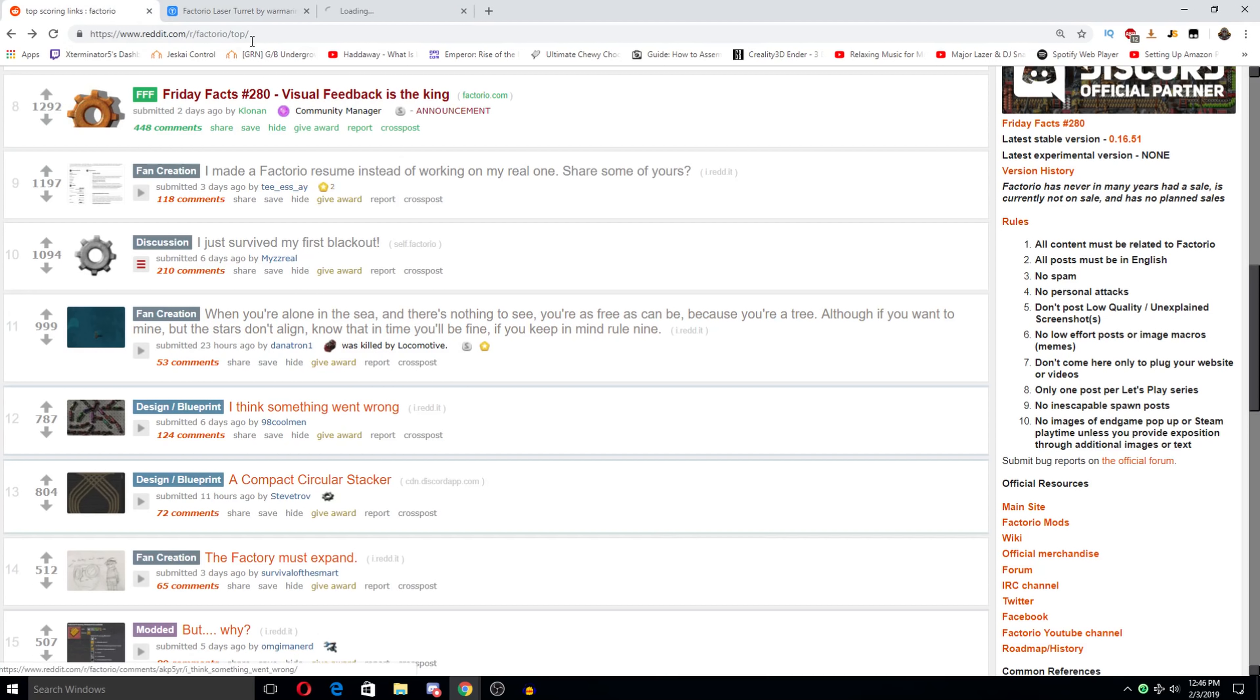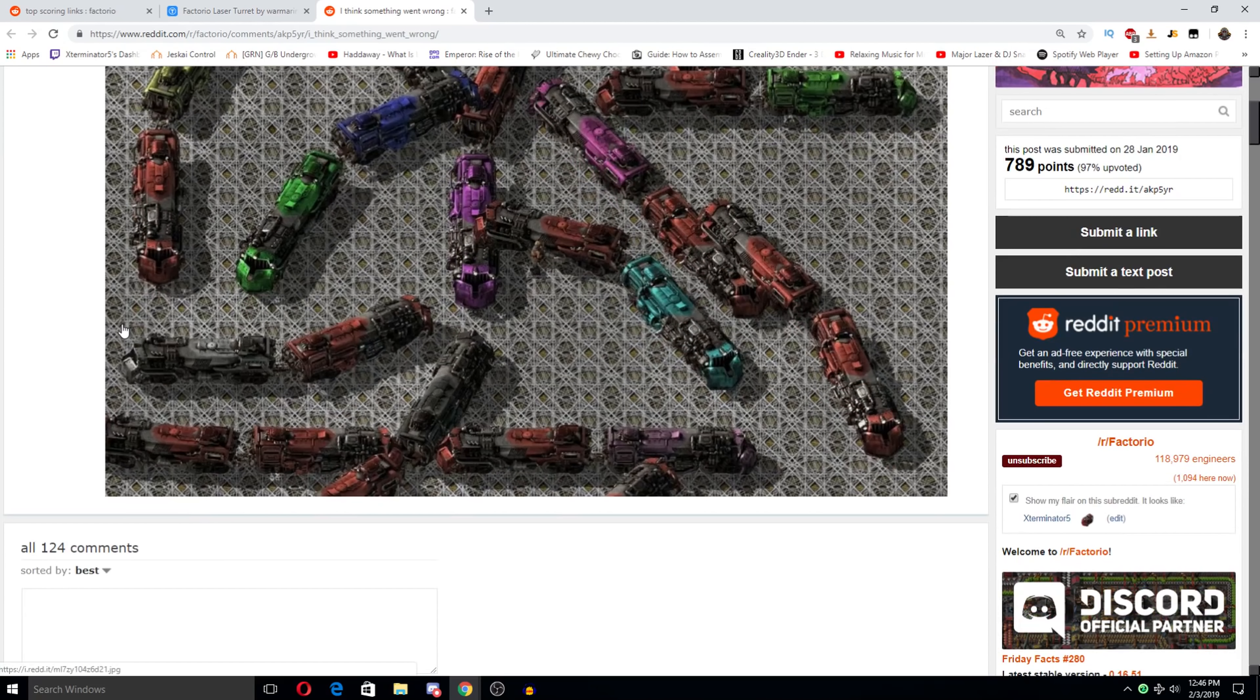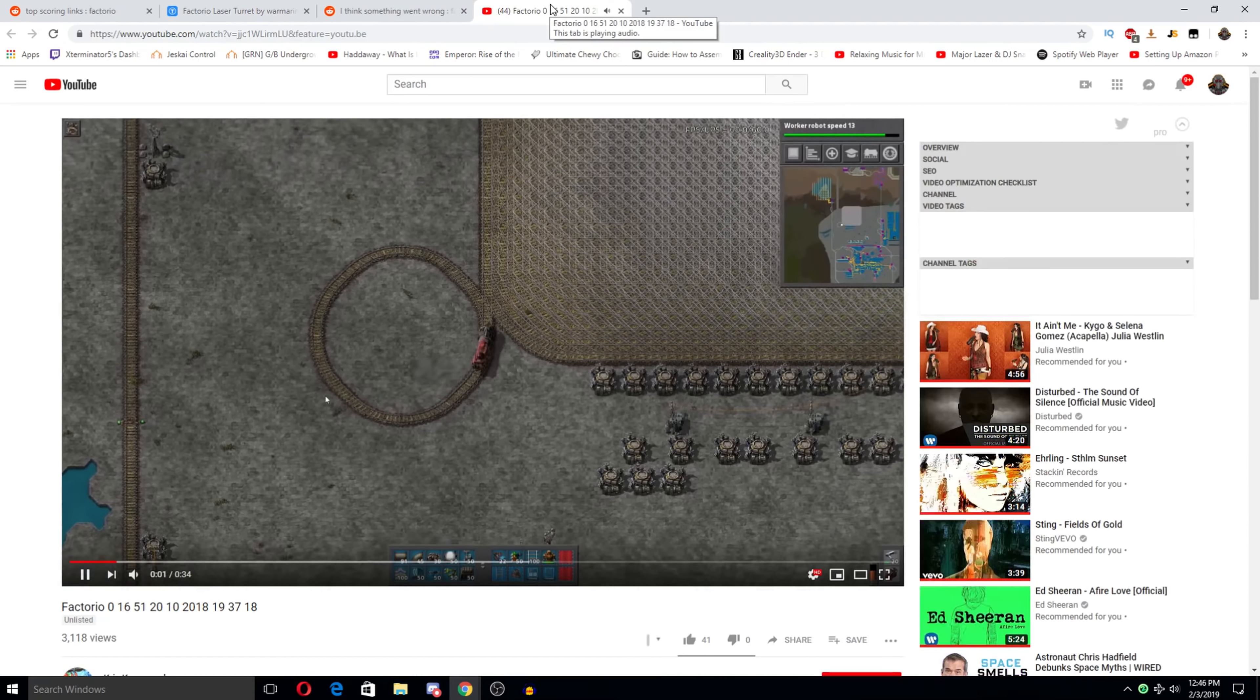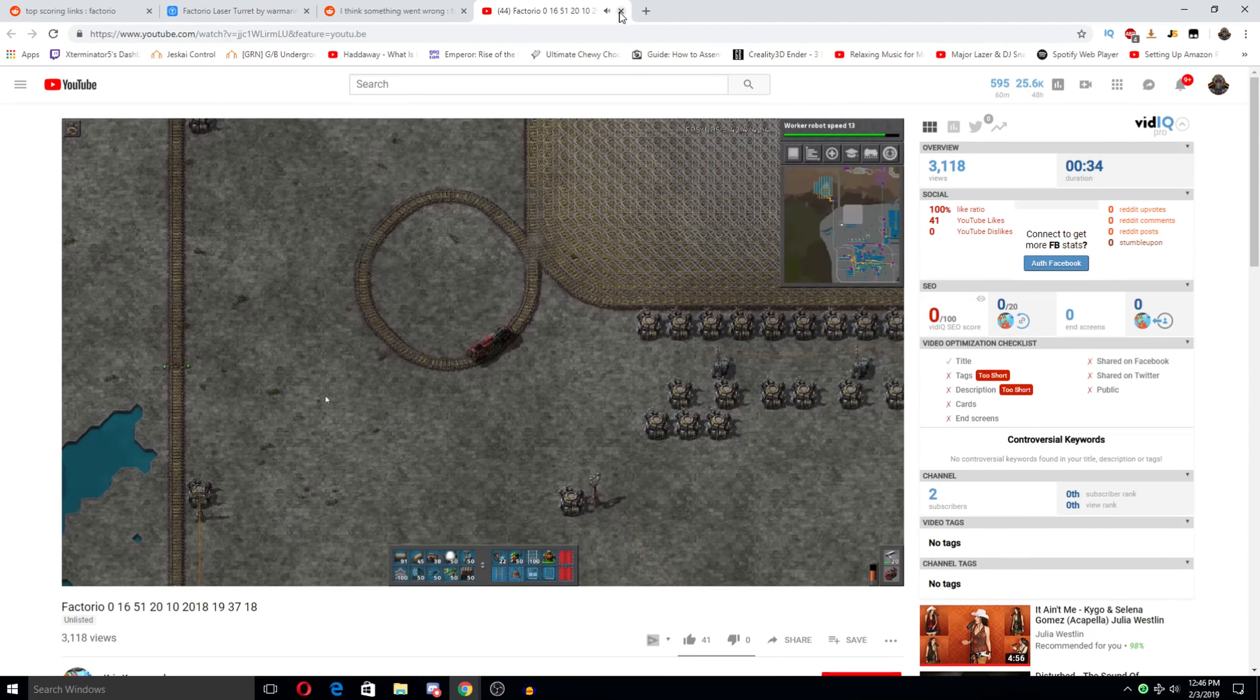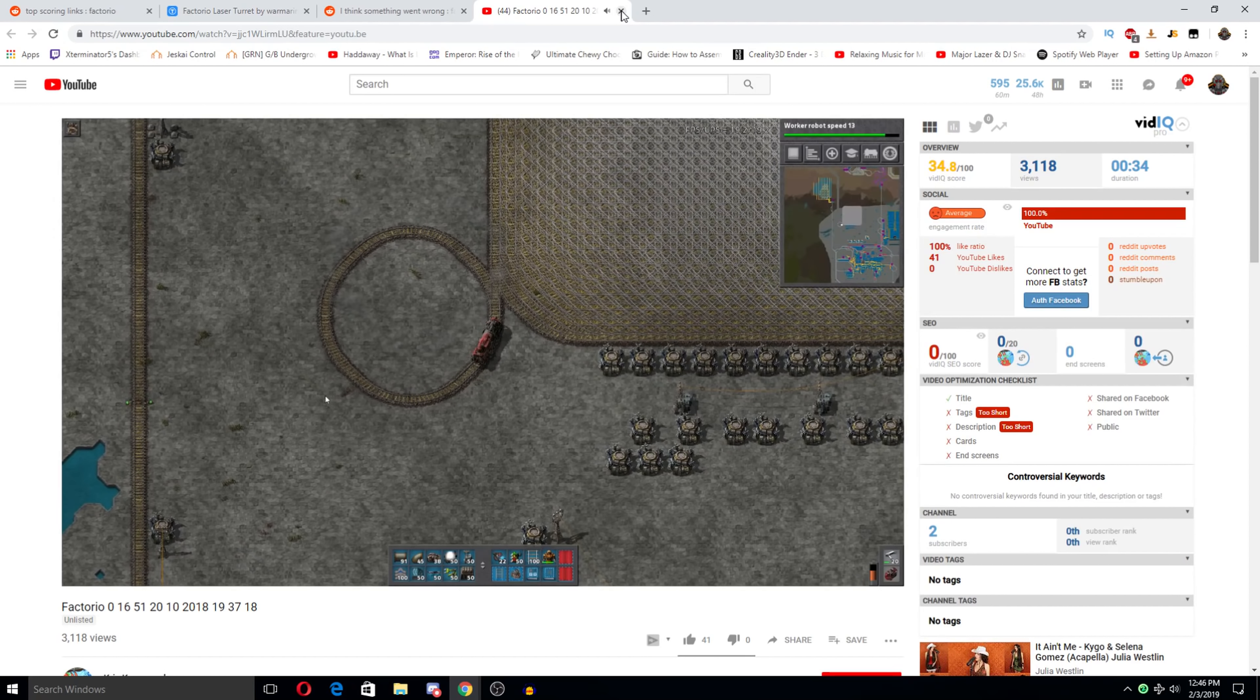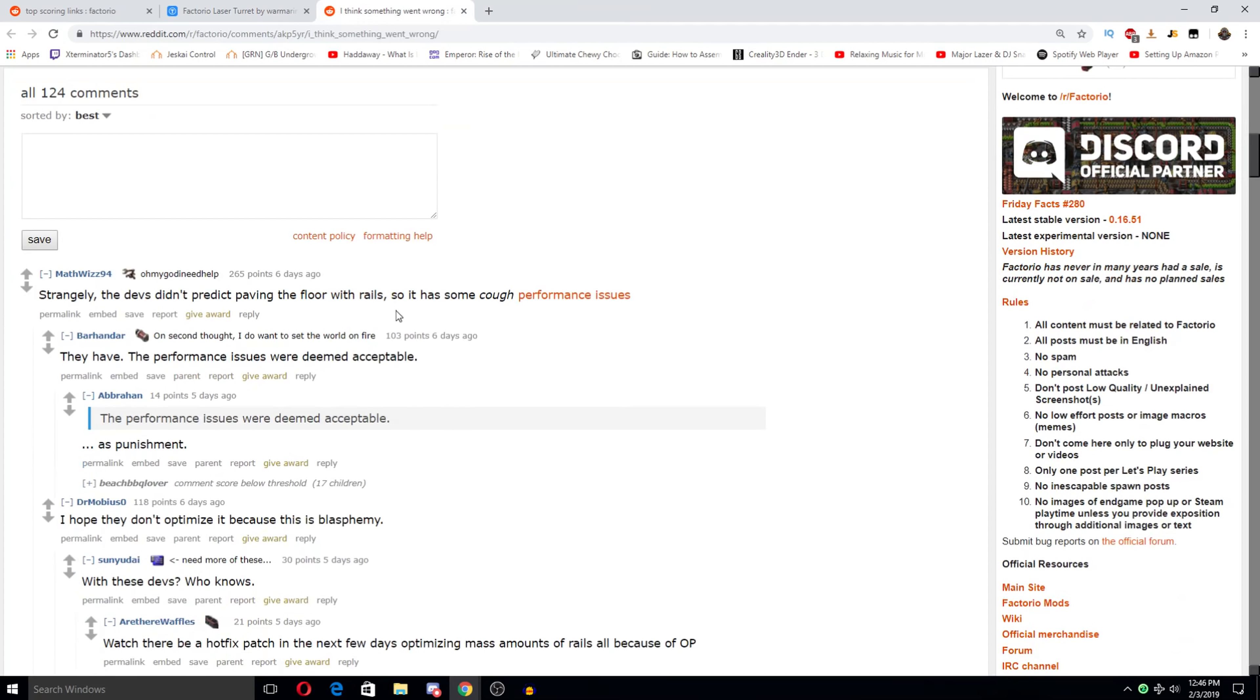I think something went wrong. Um. What? What is this? Protect paving the fourth rails so it has some cough performance issues. Oh no, it's dying. Yeah, that's bad. Performance issues were deemed acceptable as punishment.